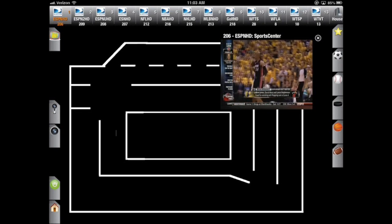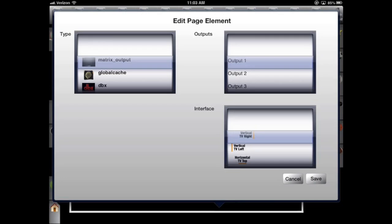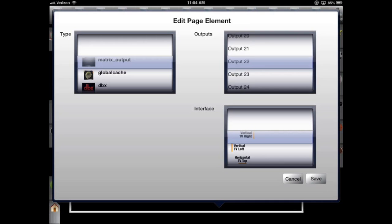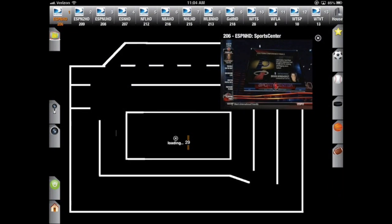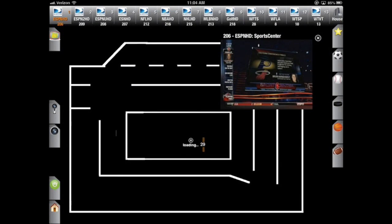Let's press and hold on the screen again. Now I will add a matrix output. I'm just going to do TVs 29, 30, and 31. Select the interface here. It's vertical, so I'm just going to drag and drop it to its proper place.